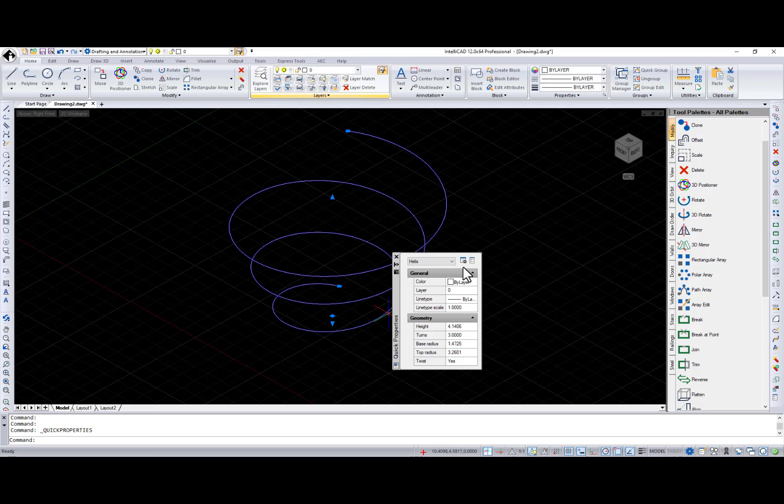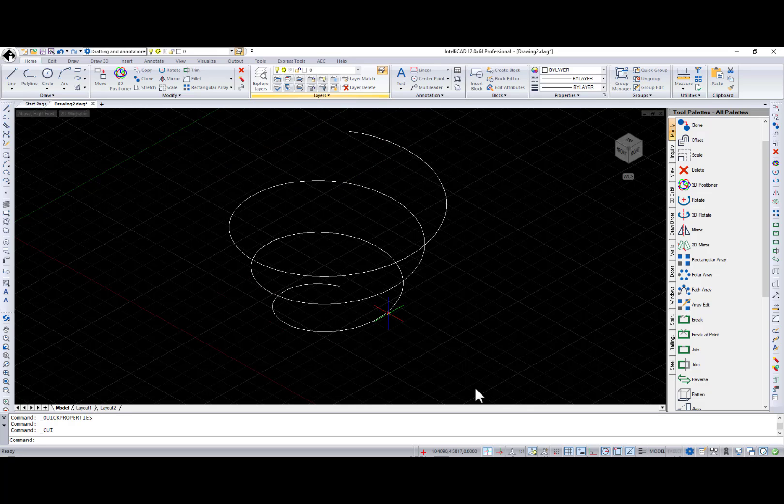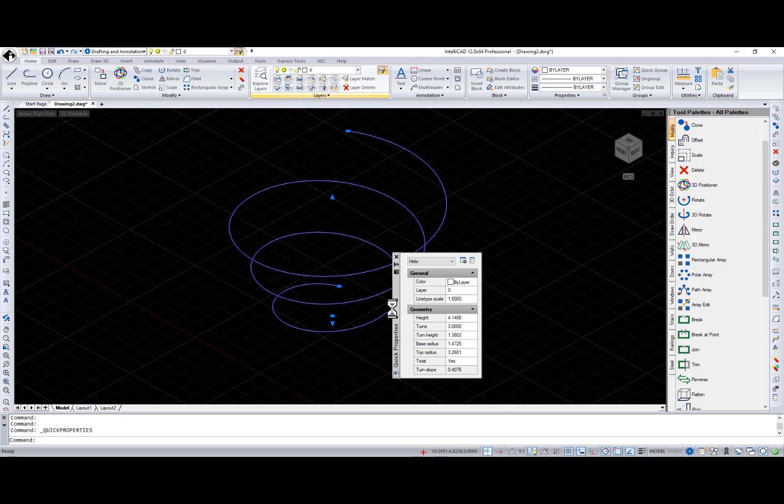If you need to add or remove some properties from this list, you can use the Customize button, and in the Customize User Interface dialog you can choose which properties will be available for each entity type.